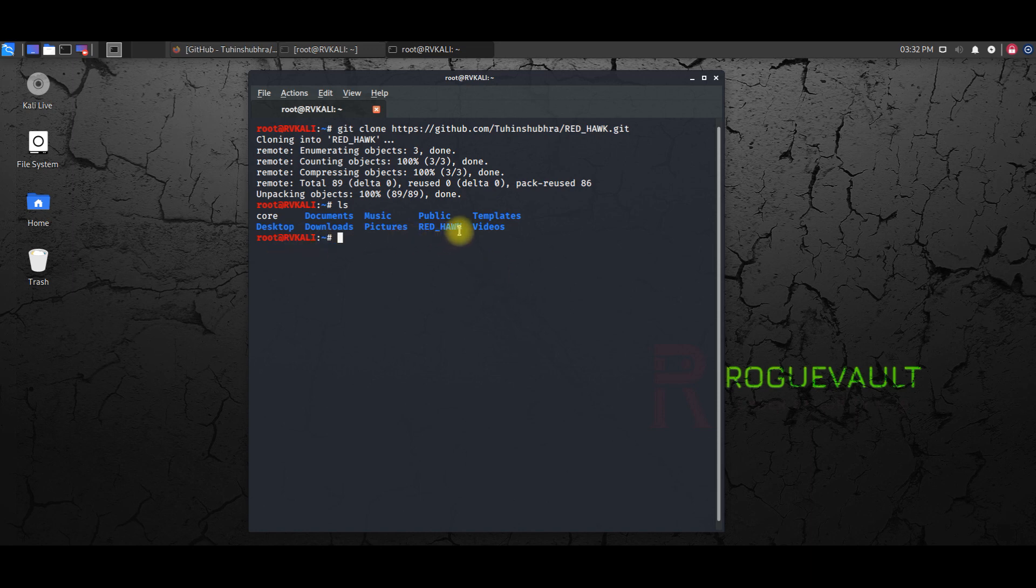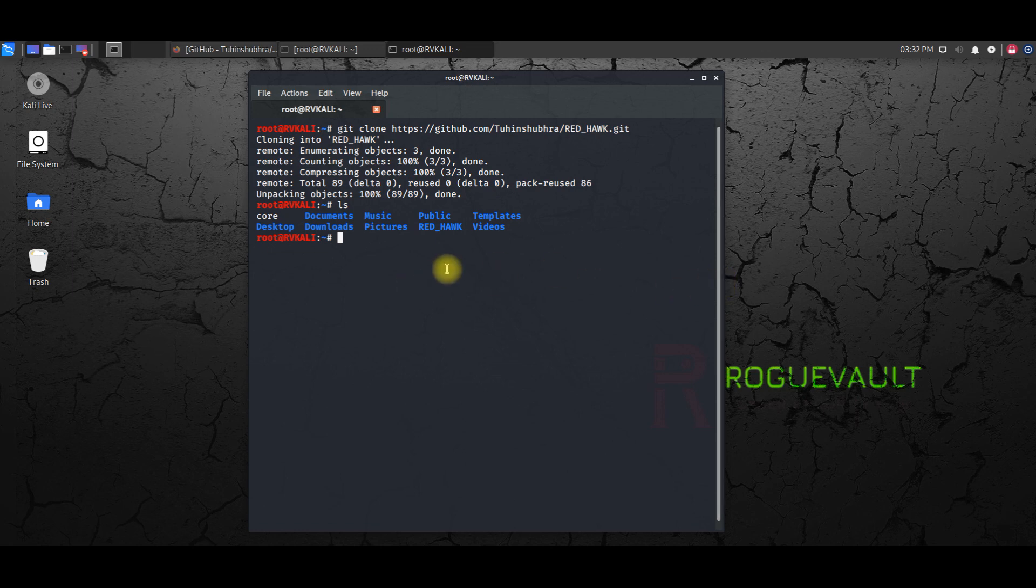And here you have Red Hawk, right? So you can actually see the Red Hawk folder. So now get inside the folder with the cd command.